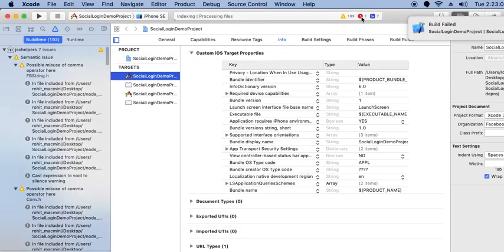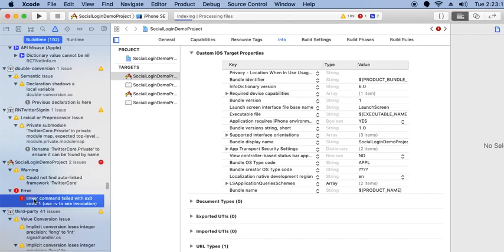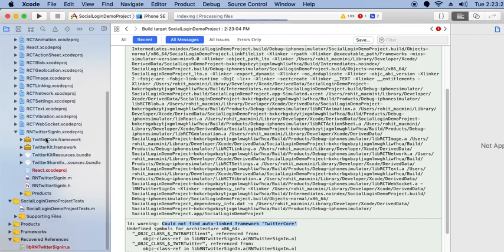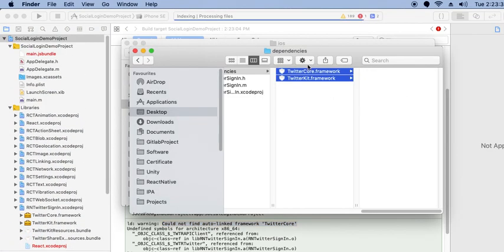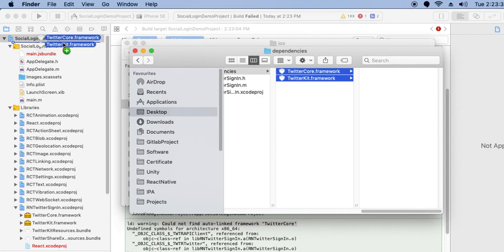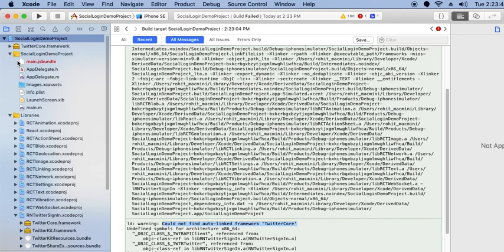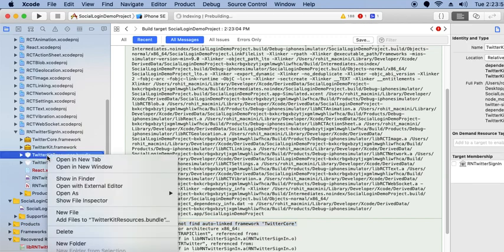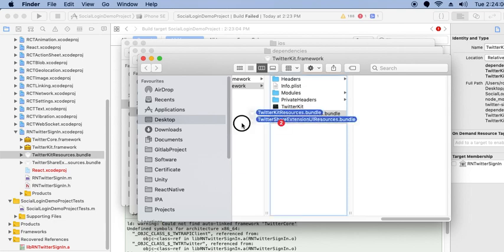It failed again. The error is: could not find auto-linked framework TwitterCore. So open the project, right-click and show in Finder, copy the TwitterCore framework and put it in your project. Also copy the additional required frameworks and add them to your project as well.